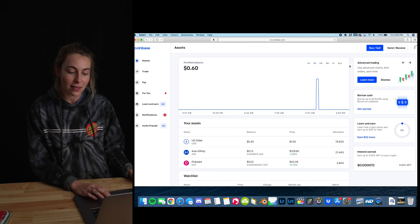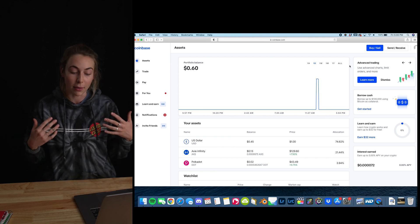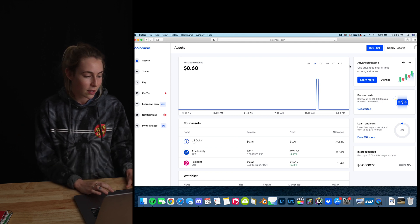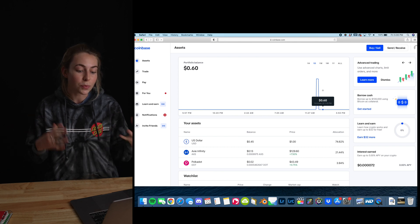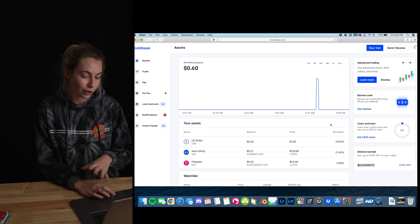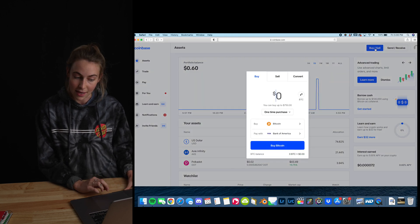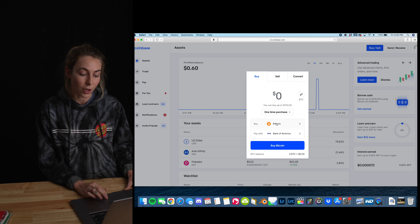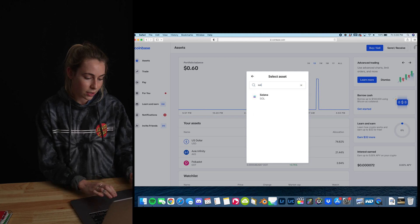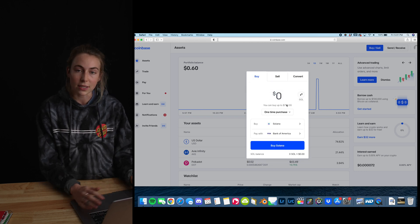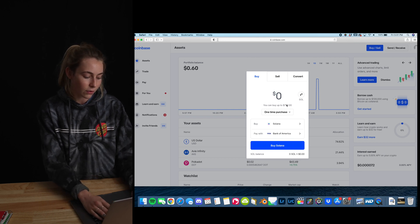Now we're switching over to Coinbase. If you use the affiliate link in the description below, you'll get 10 bucks and I'll get 10 bucks, which is pretty cool. To set up your account, you'll have to go through a verification process, which is pretty simple. Once complete, your screen should look like this. Go to Buy and Sell, and search Sol to buy Solana for Solana NFTs.